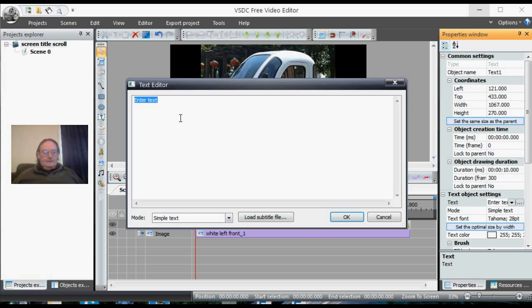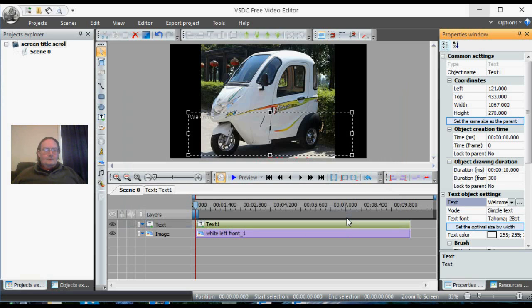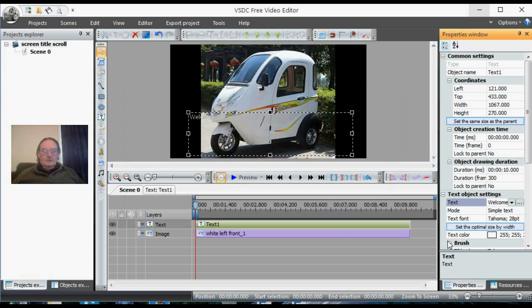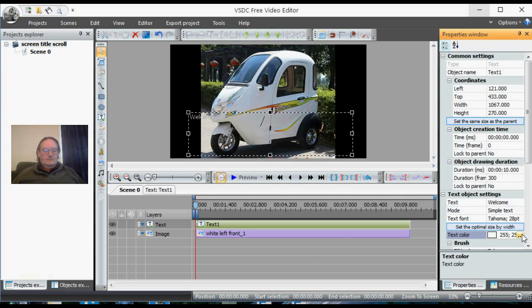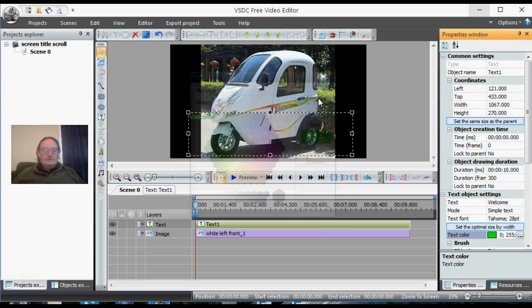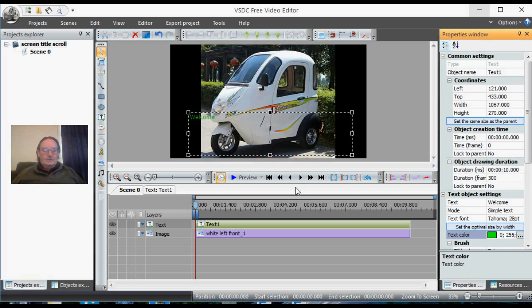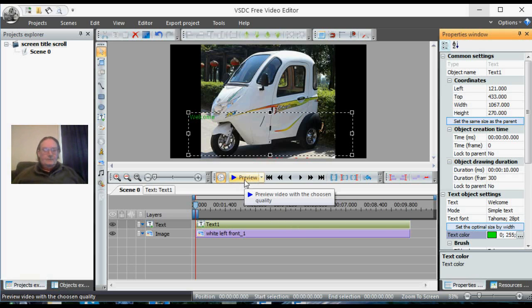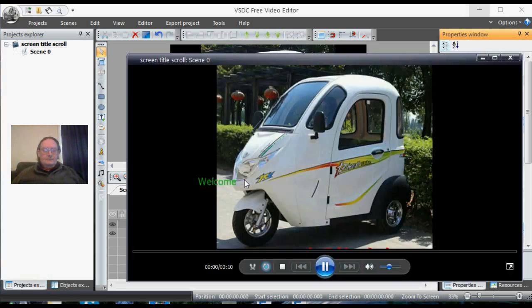We've got Enter Text. We put in what we want it to say and we go Okay, and our text will change on the screen to Welcome. It doesn't stand out very much, does it? So let's go over here and have a look at text color. Look, something just a little brighter. Here we go.